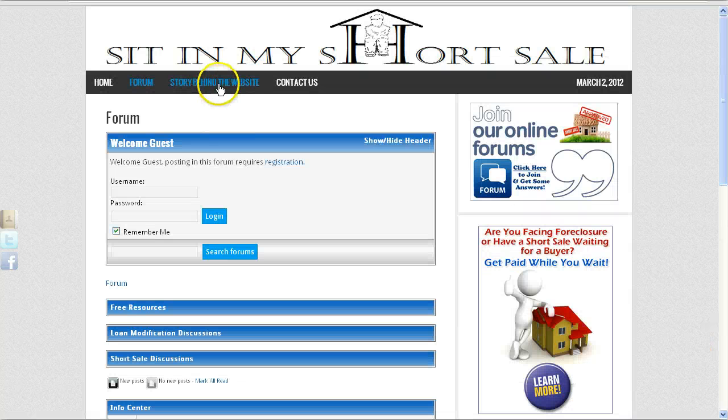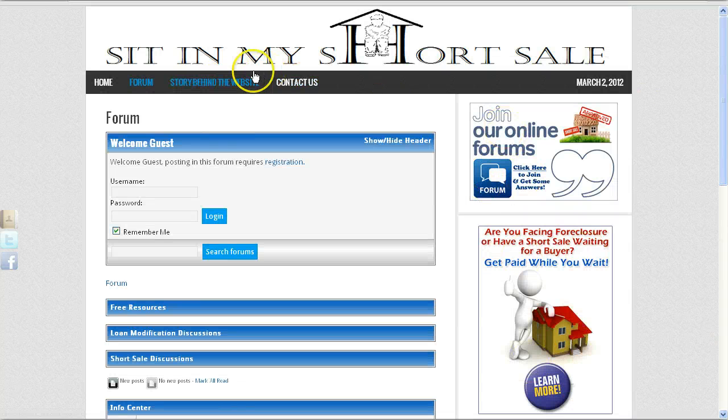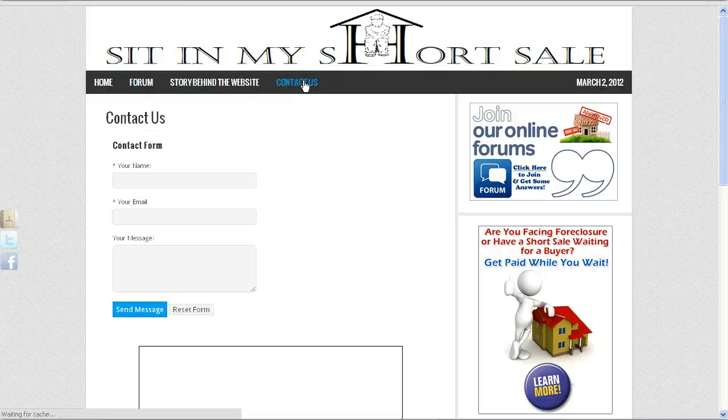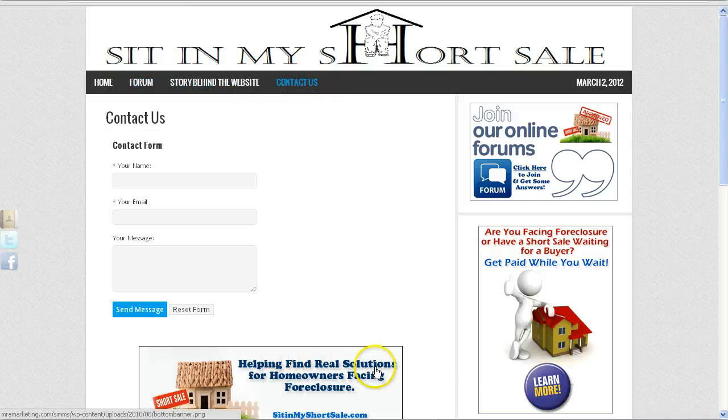So that is basically the sidebar area. And then, we have the contact us page, of course, standard contact us page.